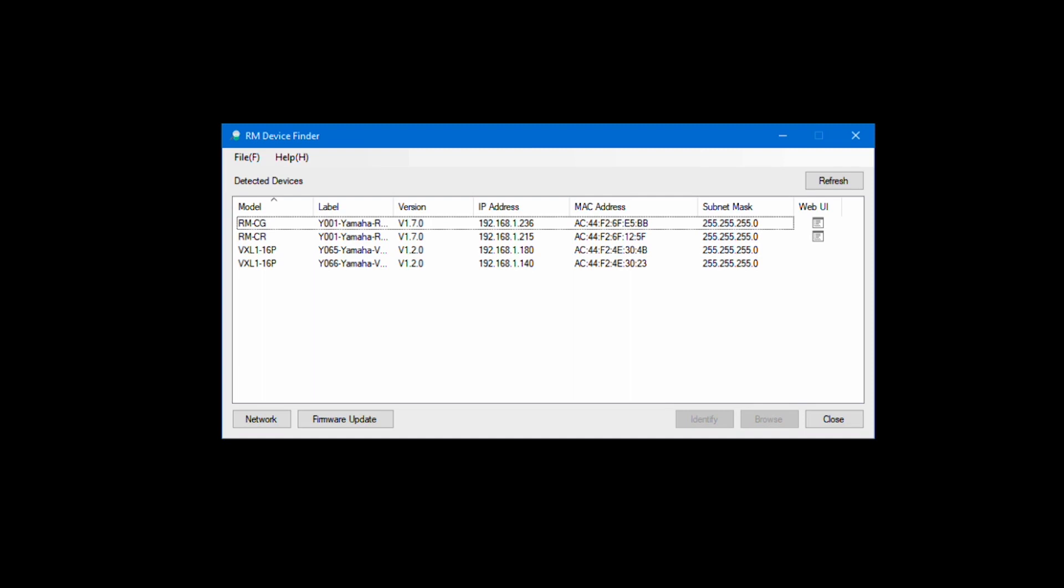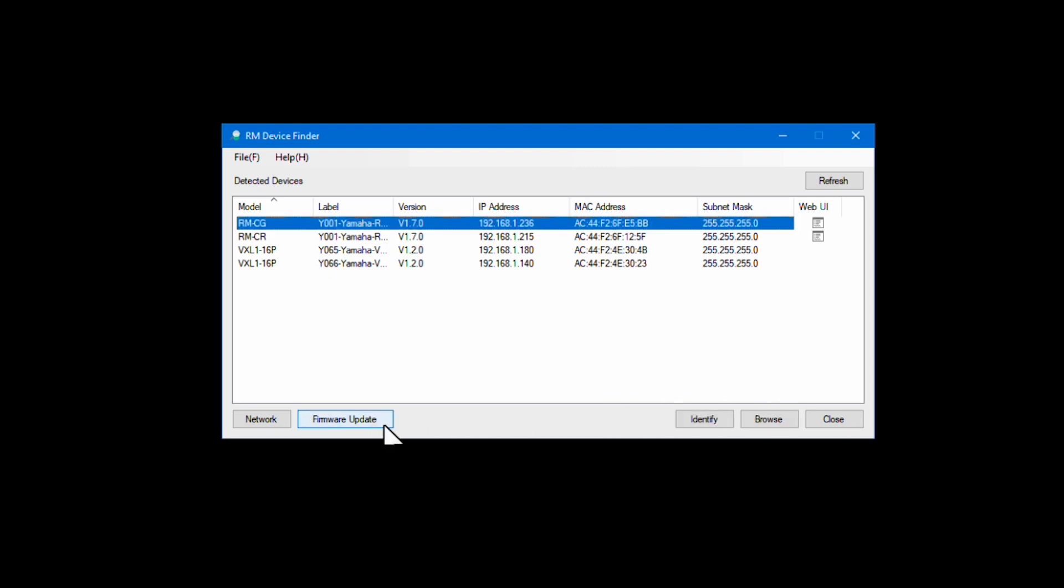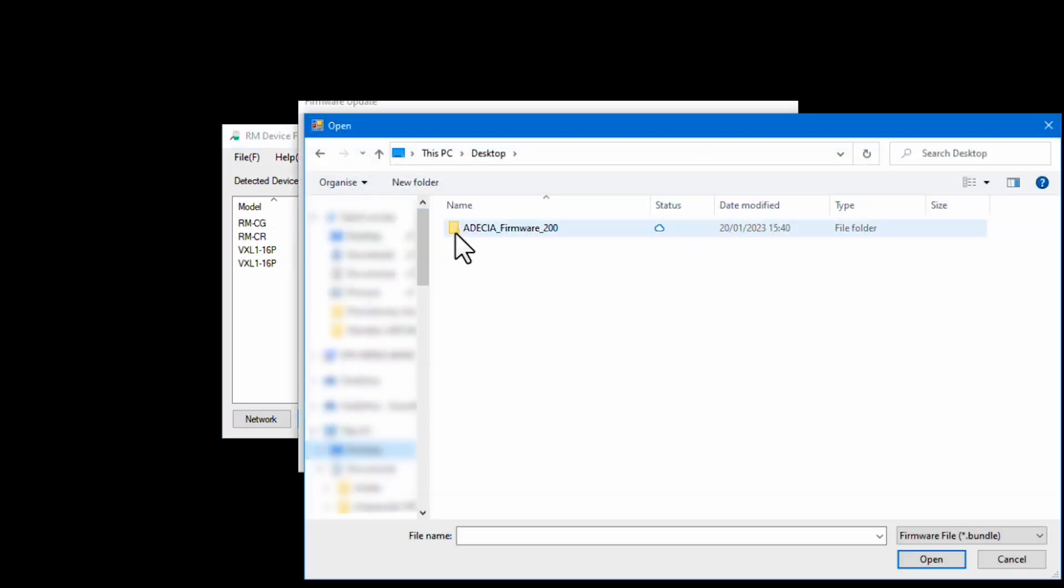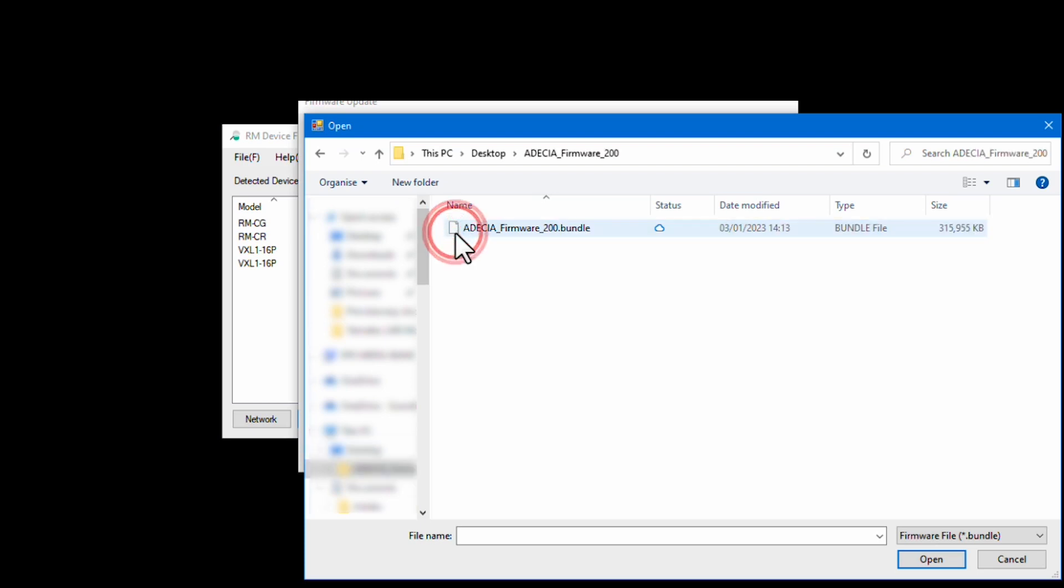A list of all detected devices will appear. Go to the bottom of the window and press Firmware Update. Choose the location of your downloaded firmware update file and press Open to download the bundle to the device.